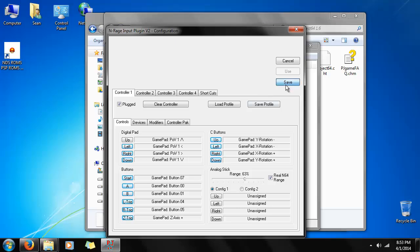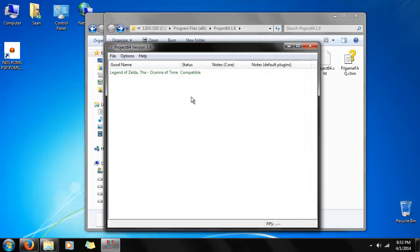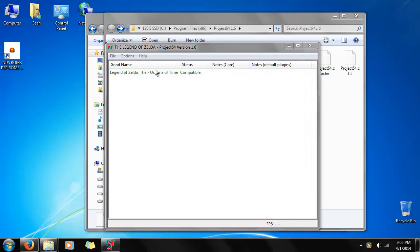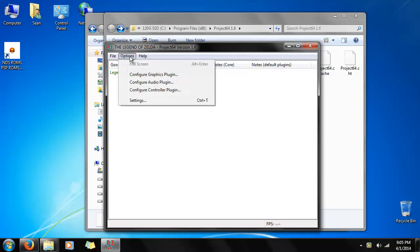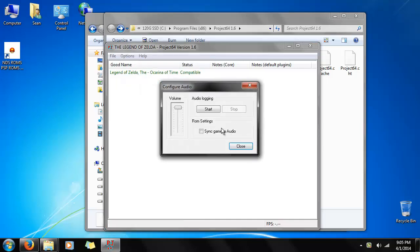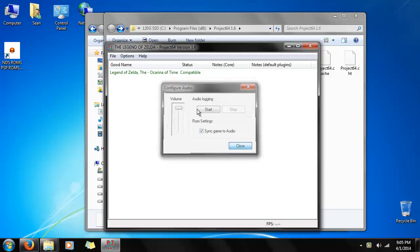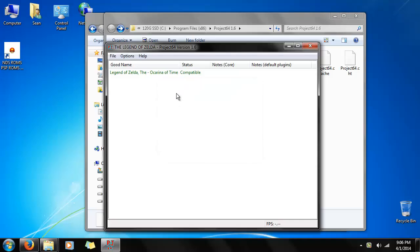Alright, one last thing. Now all we need to do is select options. Audio plugin. Sync game to audio. And you're already done. And it should be your graphics, audio and controller settings setup. So really all that's left to do is double click on the game.